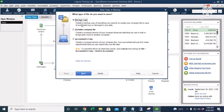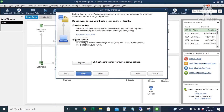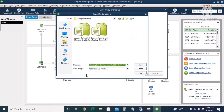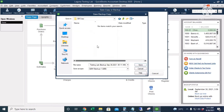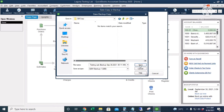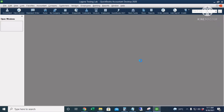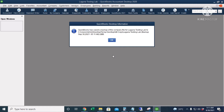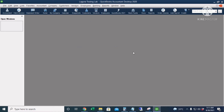You have three options: the backup copy, the portable copy, and the accountant's copy. Let's start with the backup copy. Click Next, select Local Backup, click Next, and we're going to save it now. Click Next — this will be the location of our file. Click Save, use this location. It's now verifying the data integrity. We have already saved a backup copy of the file.